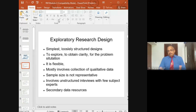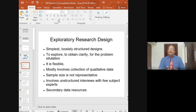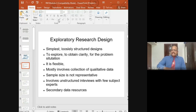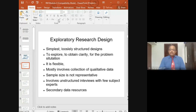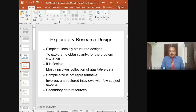Exploratory research involves unstructured interviews with a few subjects. Unstructured means there is no proper predefined sequence of questions in the interview. In a structured interview, questions are asked in a fixed order — first, second, third, and so on. In an unstructured interview, you are not defining which question to ask after the other; you are having a free-flowing discussion. So it involves unstructured interviews with a few subject experts.